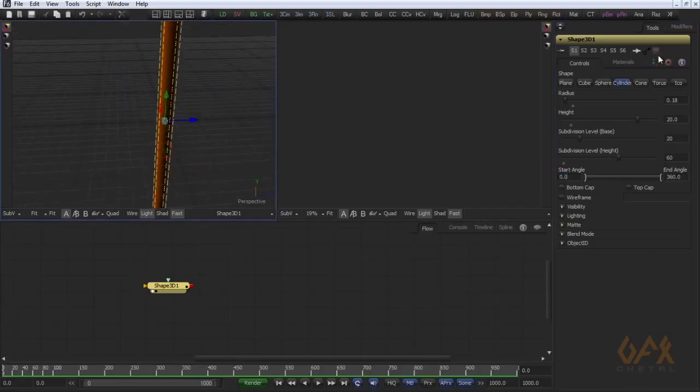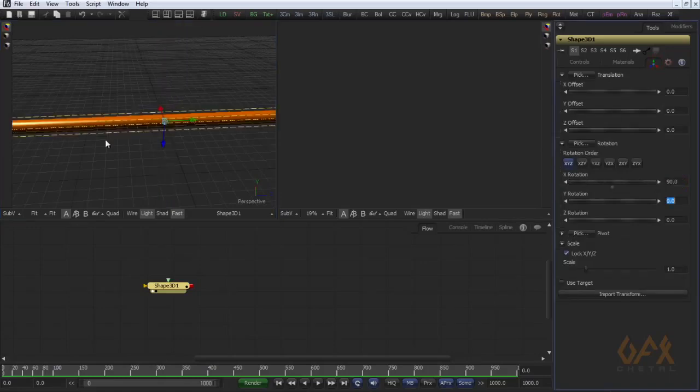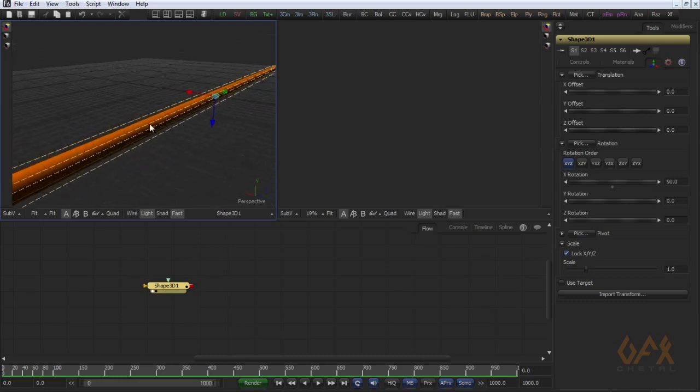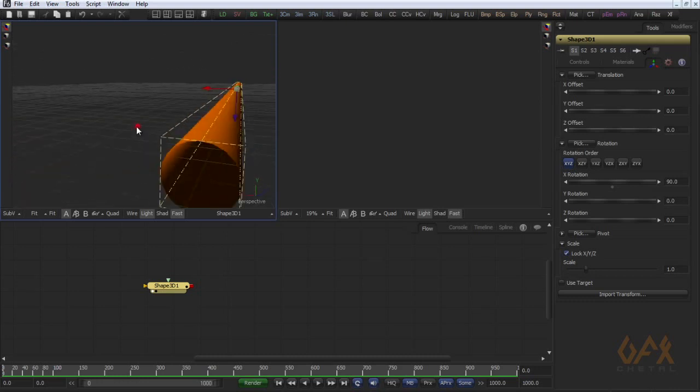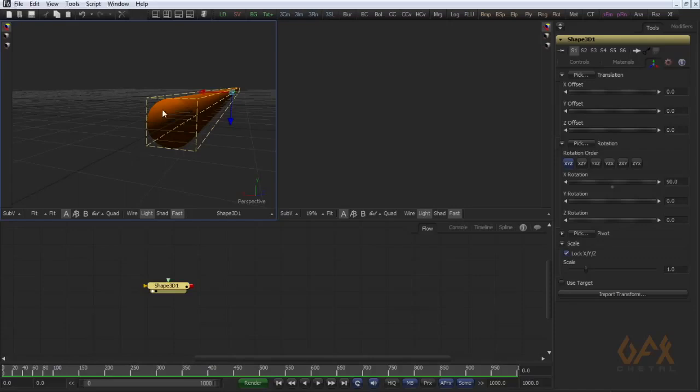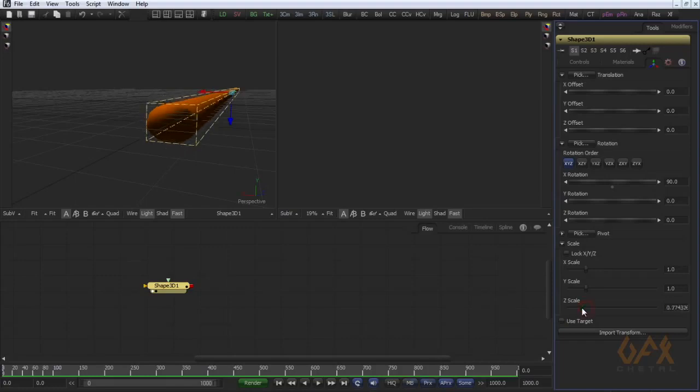Now I go to 3D control, I rotate my cylinder to 90 degrees, and to give it a spring kind of effect I decrease my Z scale.